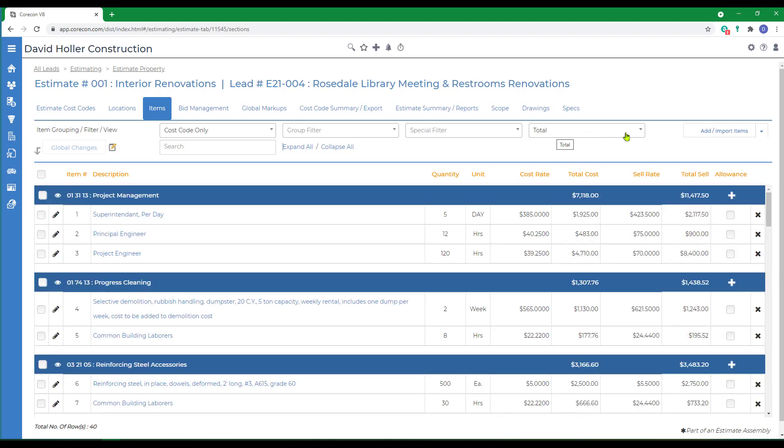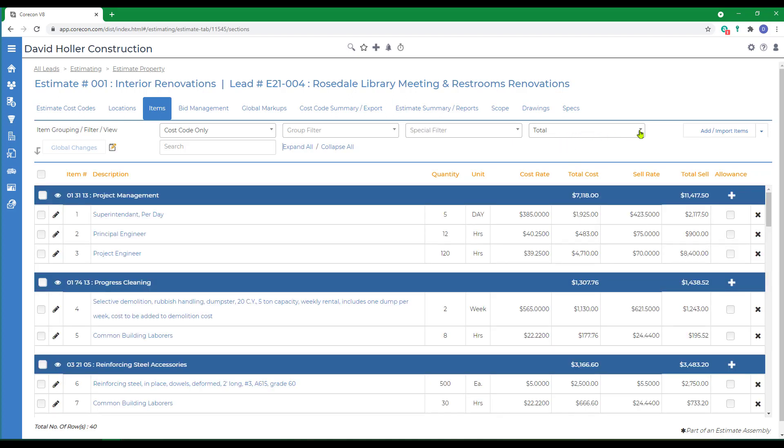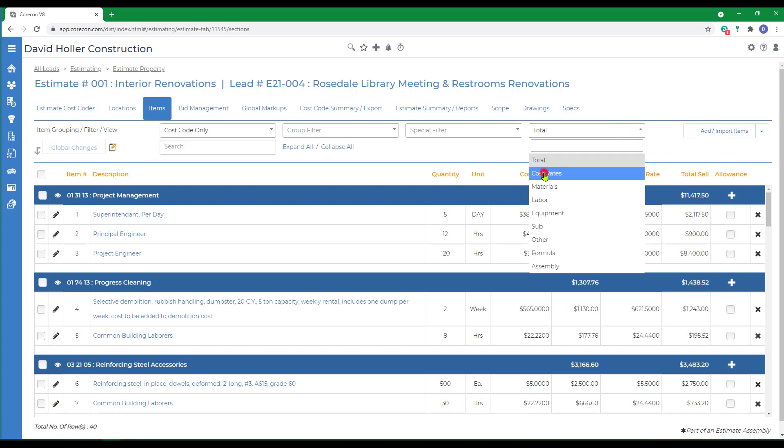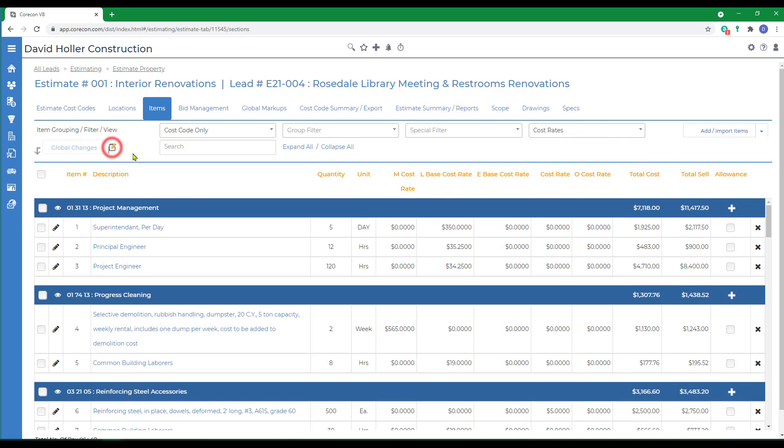Next, we'll go over to Additional View Options. Currently set to Total. I can also set this to Cost Rates which breaks down each item by its cost resource. These also can be used to edit at that level of detail.